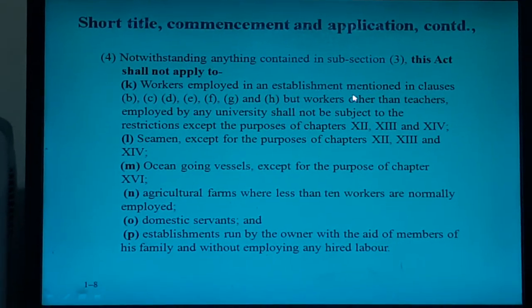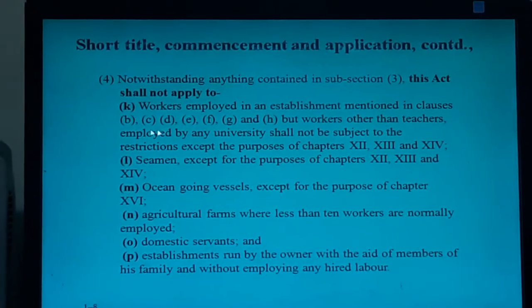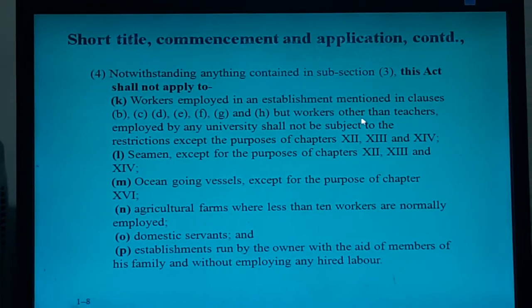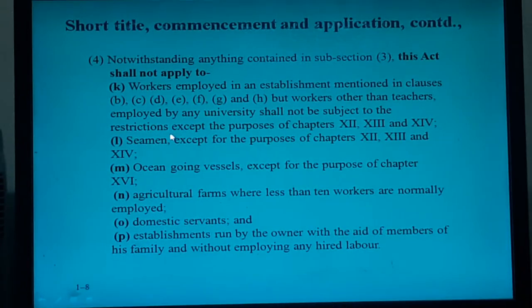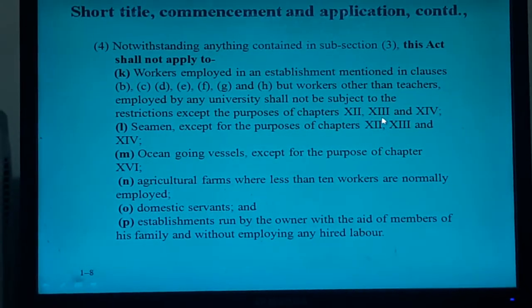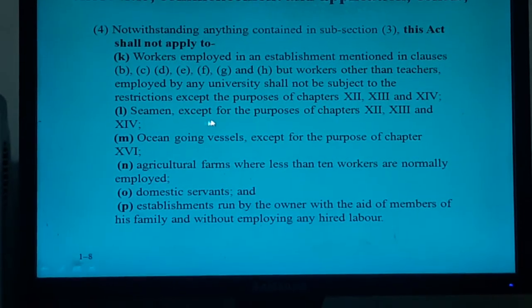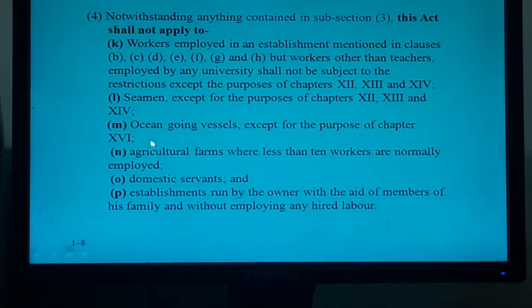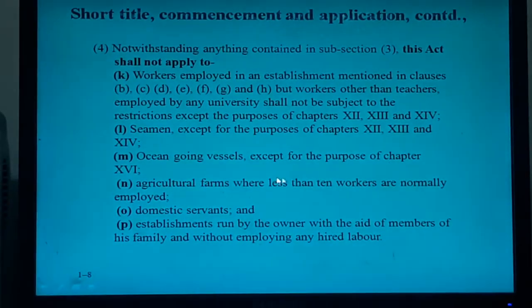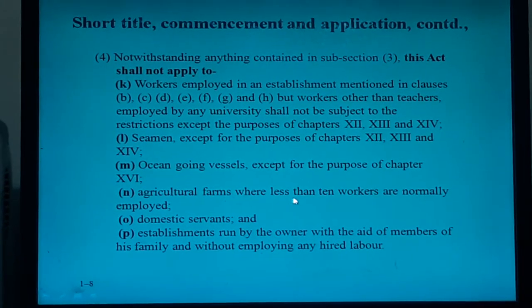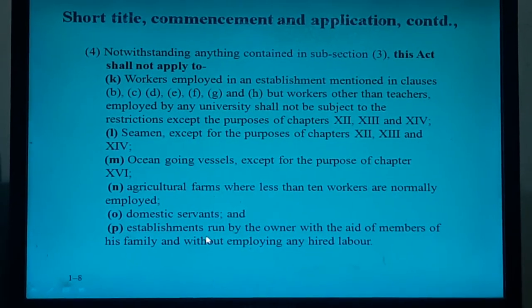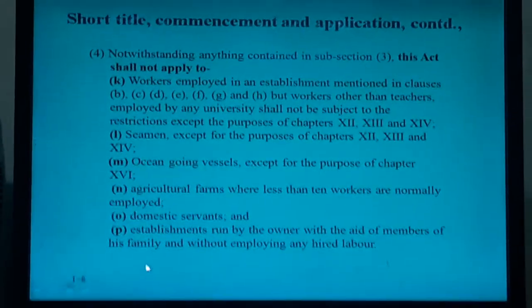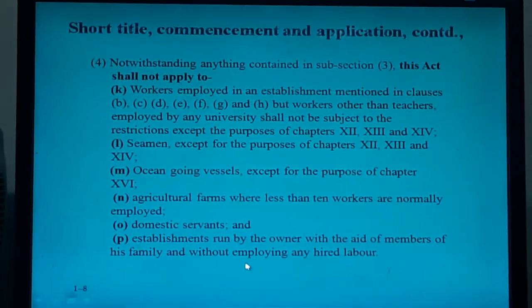These Acts also shall not apply to workers employed in establishments mentioned in clauses B, C, D, E, F, G, and A. Teachers employed by any university shall not be subject to the restrictions except for the purposes of Chapters 12, 13, and 14. Seamen, except for the purpose of Chapters 12, 13, and 14. Ocean-going vessels except for the purpose of Chapter 16. Agricultural firms where less than 10 workers are normally employed. Domestic servants and establishments run by the owner with the aid of members of his family and without employing any hired labor.